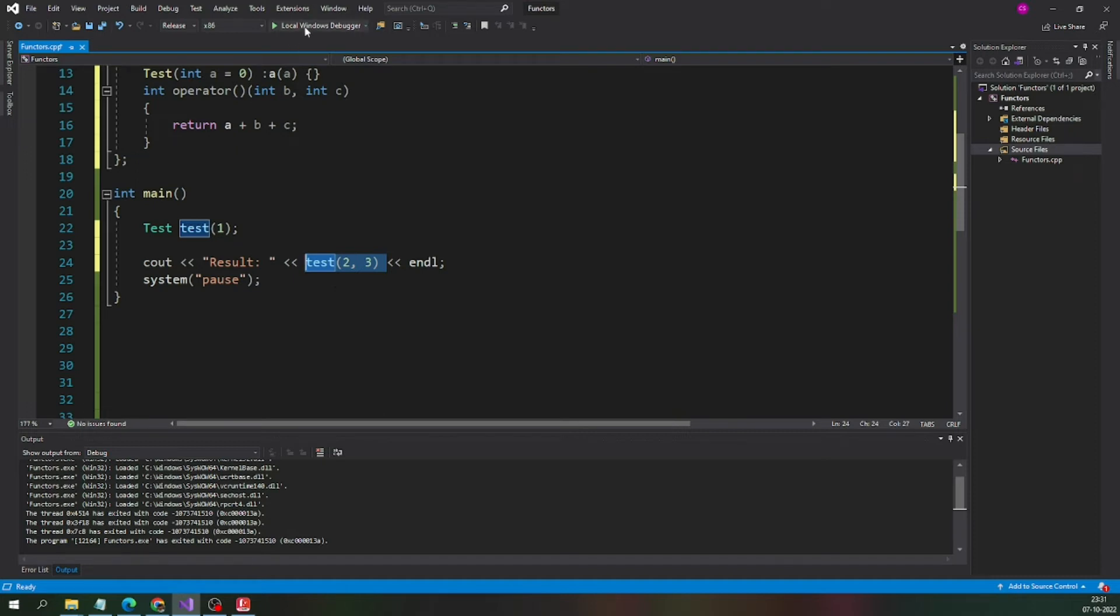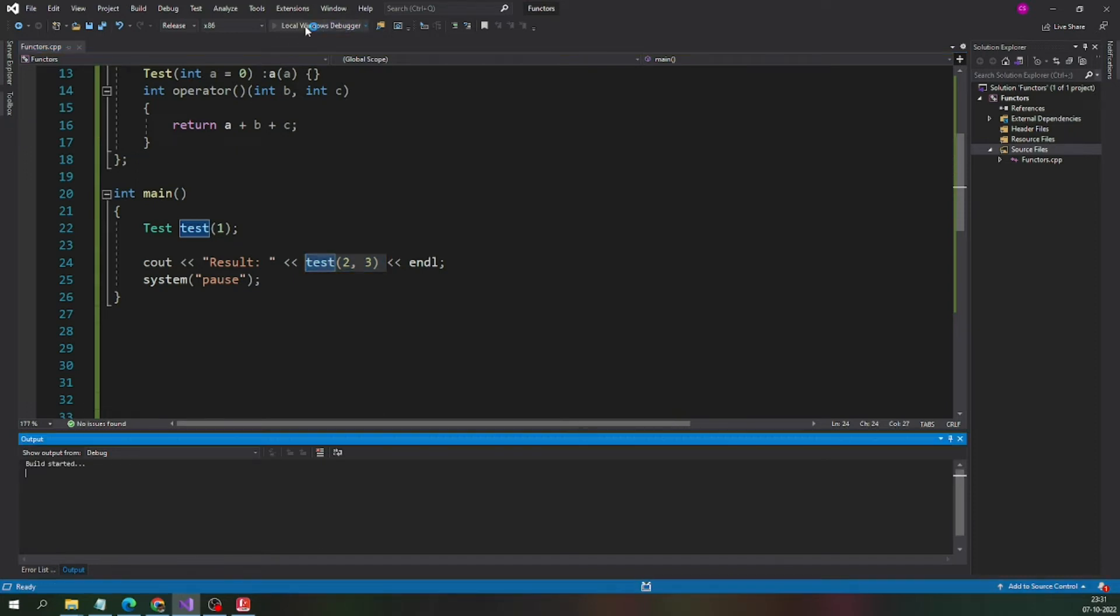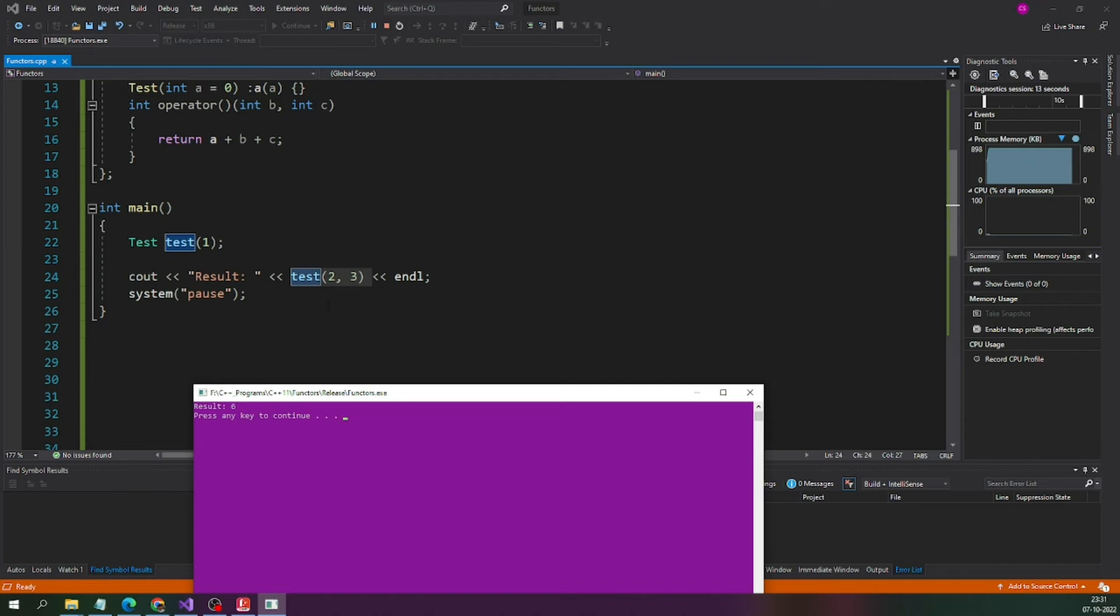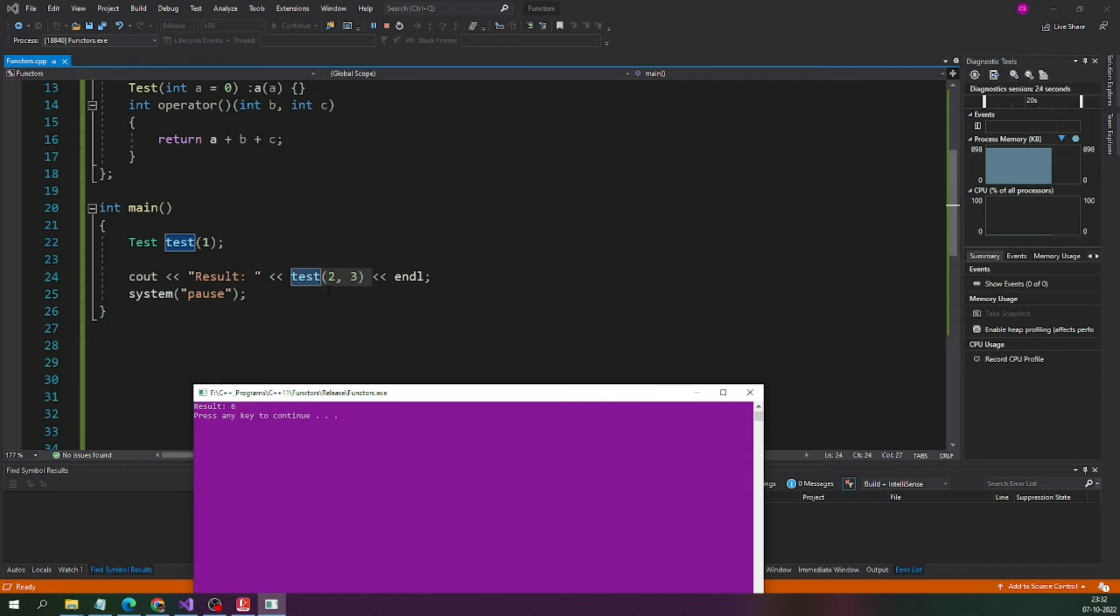Let me run this program and see the result. Yes, the result is 6 which means now the object is behaving as a function. Test is the object as I mentioned before. Now, it is behaving as a function, normal function.